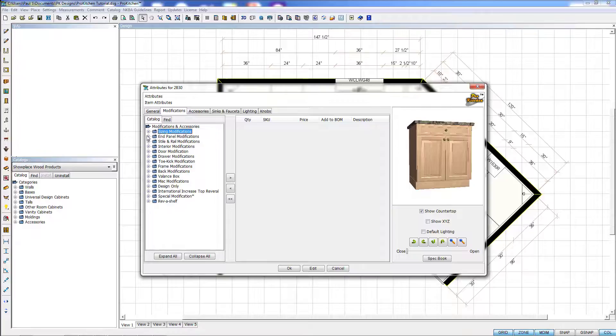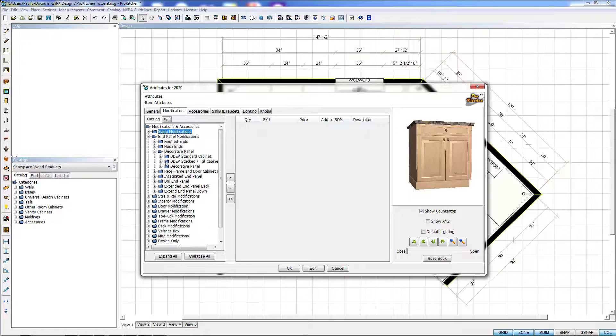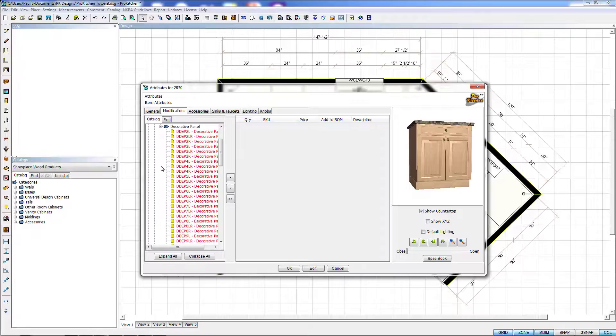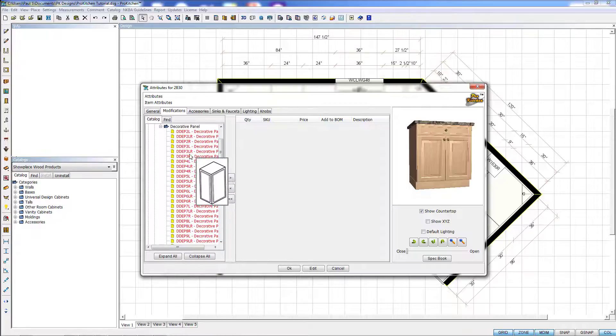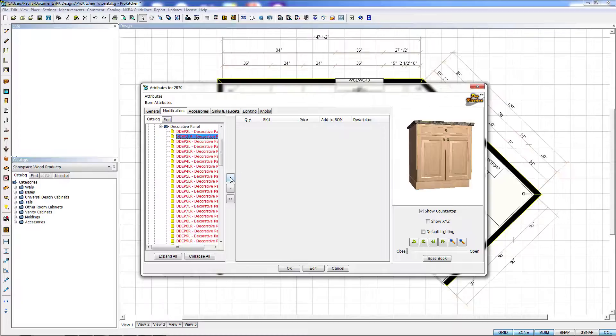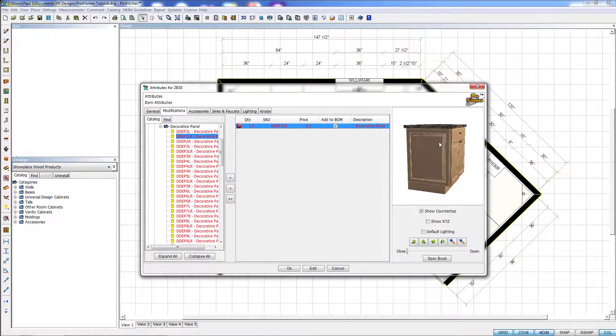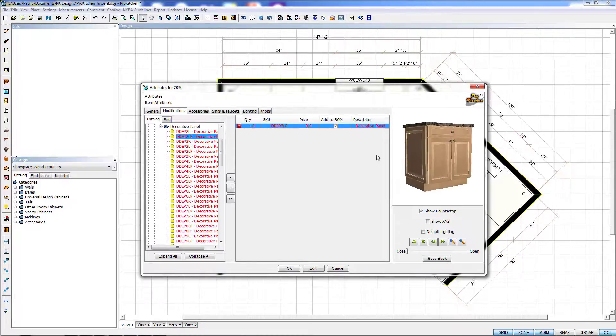We're going to take a look at End Panel Modifications real quick. And we'll want to go to Decorative End. And here we're going to add a Decorative Panel. And here you can choose your door amount. And we're going to click the Arrow Over button. And here we'll see it added a Decorative Panel on both sides.